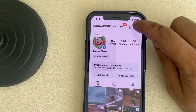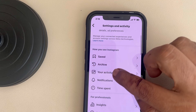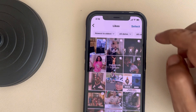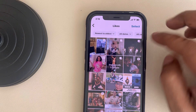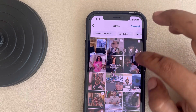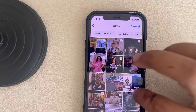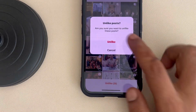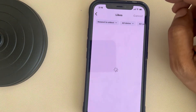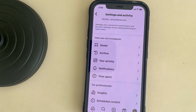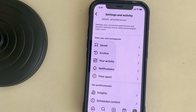Another thing you need to do is tap on the three horizontal lines again, tap on 'Your Activity', then tap on 'Likes'. Here, try to unlike those kinds of posts you don't want to see, or select all and unlike all of them. All the liked posts will be unliked. This is also one of the methods with which you can reset your explorer page.